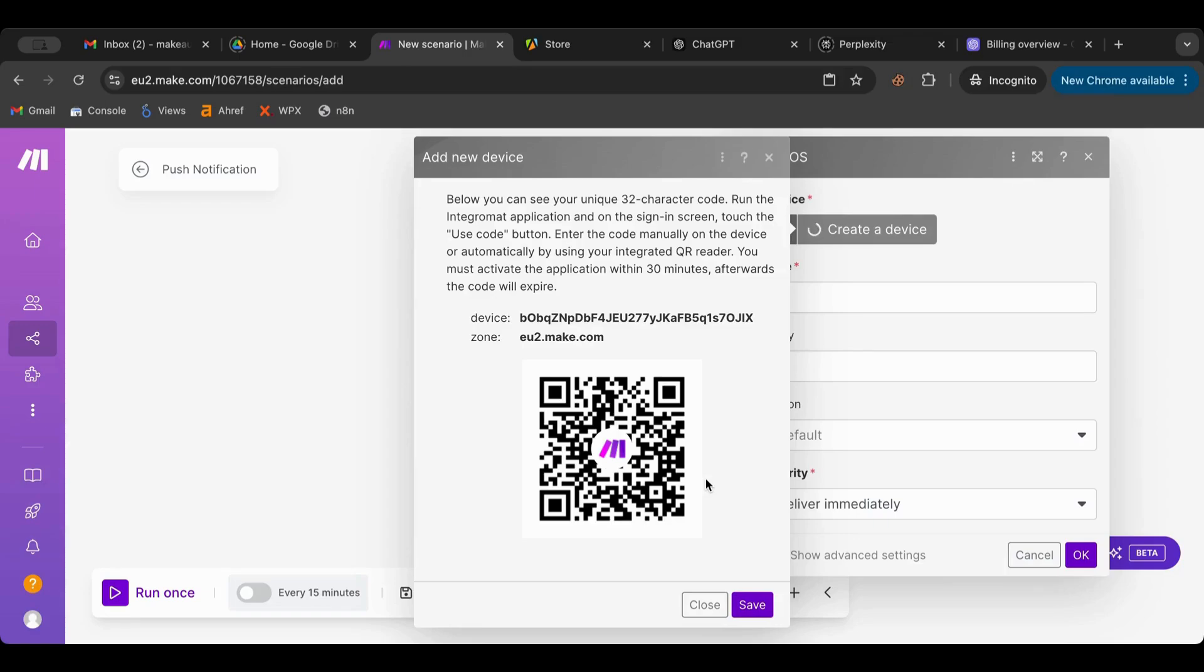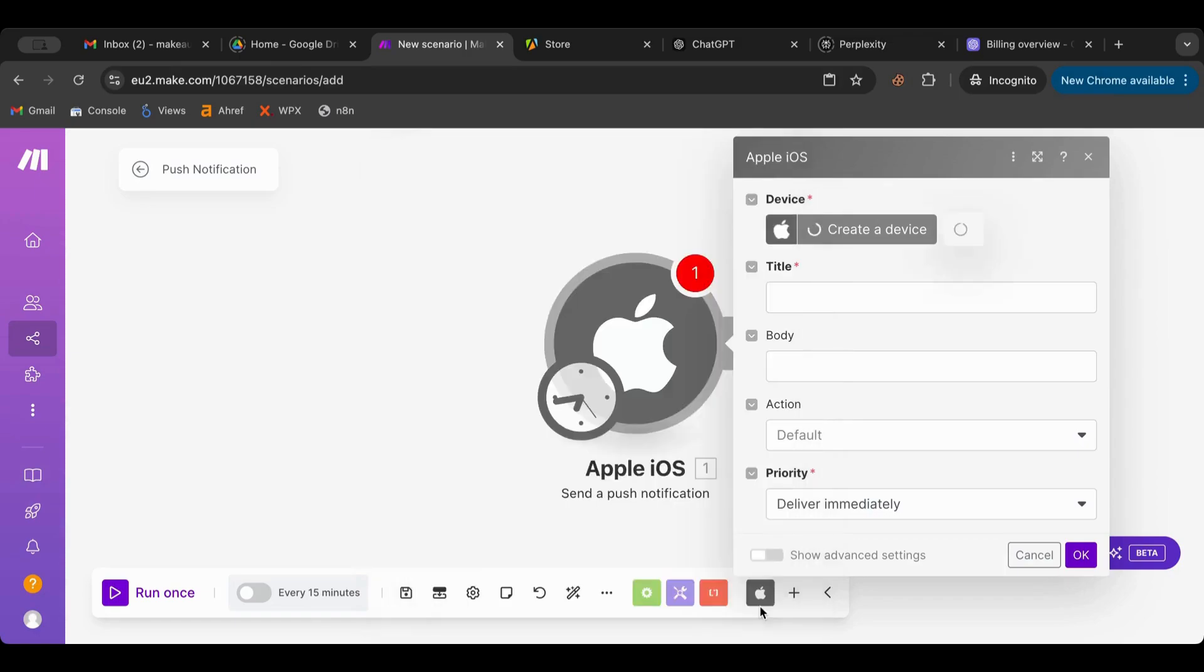Okay, scanned. So I scan this, let me go to settings. Let me hit save.